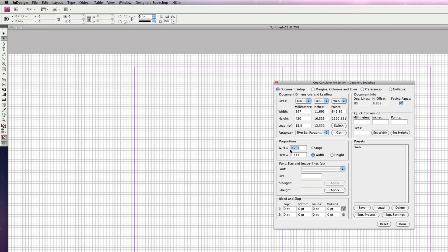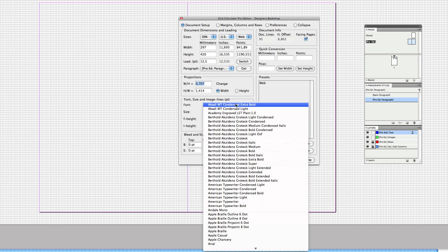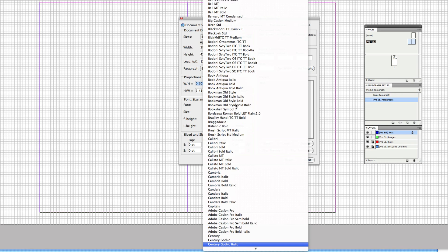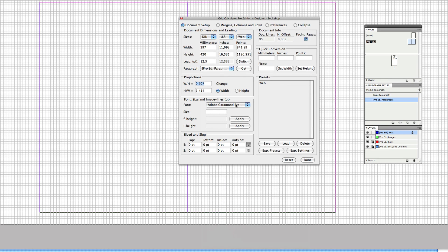You've got proportions here — you can enter any proportion that you want and it will update on the entire document. You've also got font size and image lines. Let's say I want to select Adobe Garamond Italic from the list here. I chose Italic because I want to show you a new feature that I've invented called L-Height, which is a really cool technique.